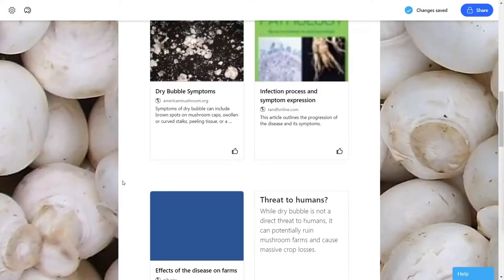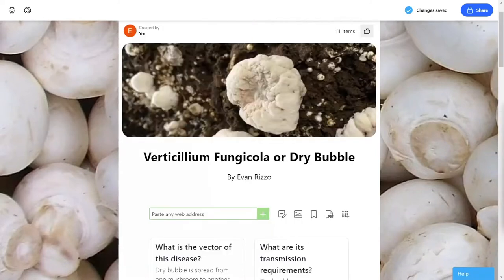Some interesting articles I found on this topic detail the symptoms and progression of the dry bubble disease, while another highlights a European research team's efforts to find a safe and organic treatment. Thank you for watching my short synopsis of my presentation on Verticillium fungicola. If you're interested in learning more, check out the whole presentation and the articles I used as sources for this project. Thanks again for watching!